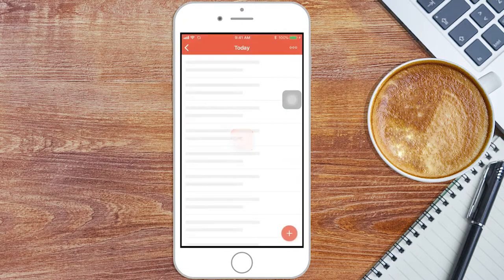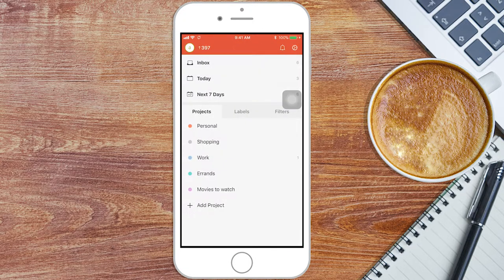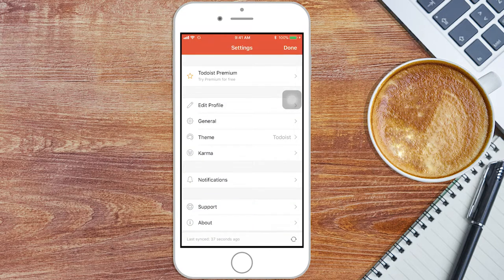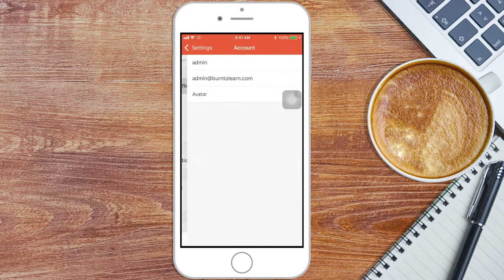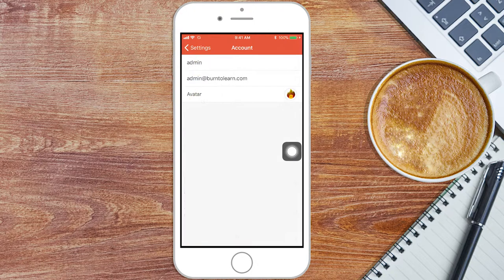You can change your avatar on the profile settings. Go to the Settings icon and click on Edit Profile and Avatar. Now choose or take a photo for your profile.